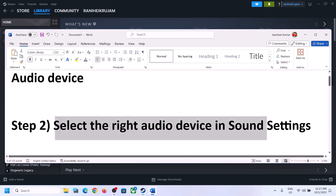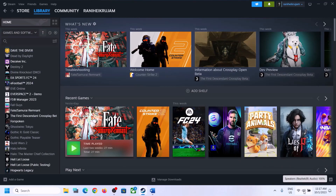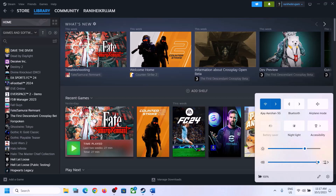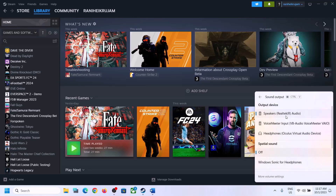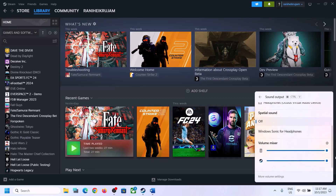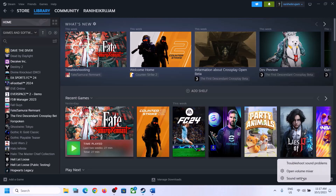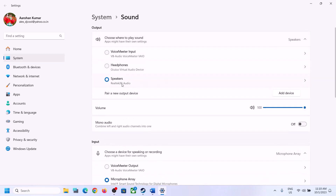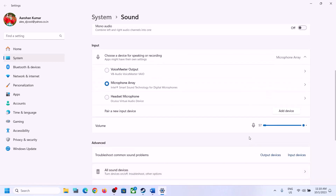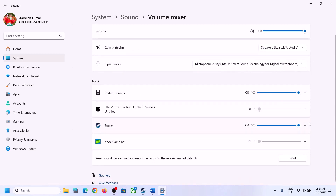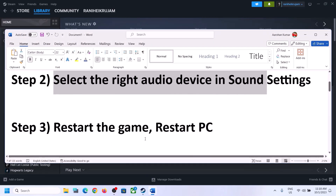The next step is to select the right audio device in sound settings. Click the speaker icon on the bottom right, and in the sound volume bar click the icon to select the right audio device — whichever speaker you want to use. Scroll down and make sure the volume is set to maximum for the game. Then right-click the speaker icon, click on Open Sound Settings, make sure the right speaker is selected, and under Volume Mixer make sure the volume for the game is set to maximum.